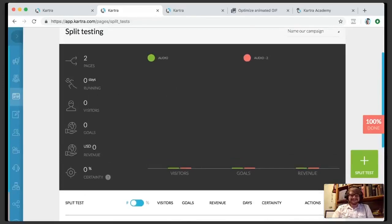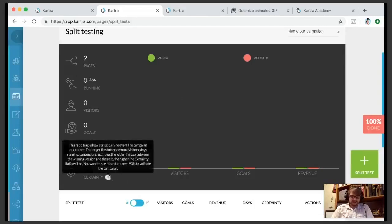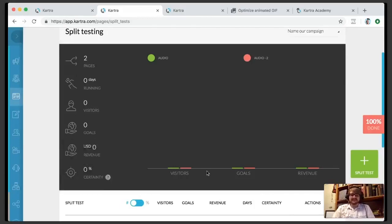Consistency is key after all. Once you've got your data, you'll see your two pages listed — one in red, one in green. You've got the number of days it's been running, the number of visitors to the link in total, number of goals met, the amount of revenue in total, and the percent of certainty. This is how certain Kartra is that one is doing better than the other — it's a ratio that tracks how statistically relevant the campaign results are. The larger the data spectrum — visitors, days running, conversion amount — plus the wider the gap between the winning version and the rest, the higher the certainty ratio will be.